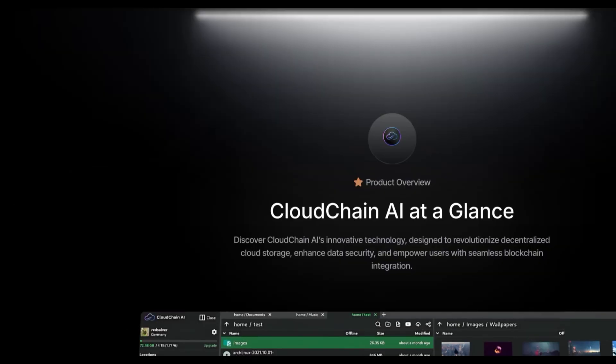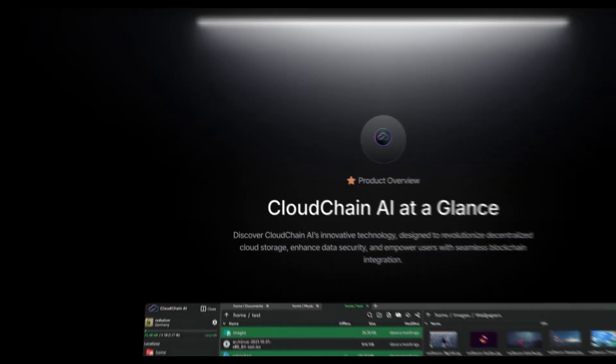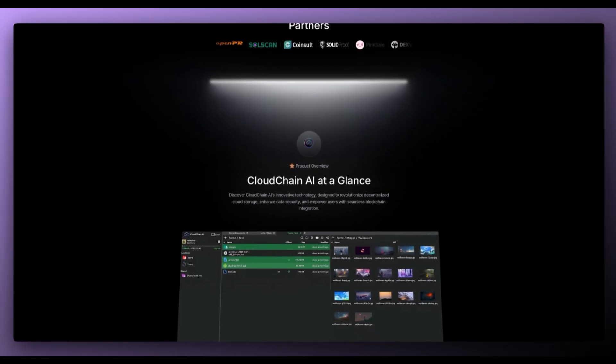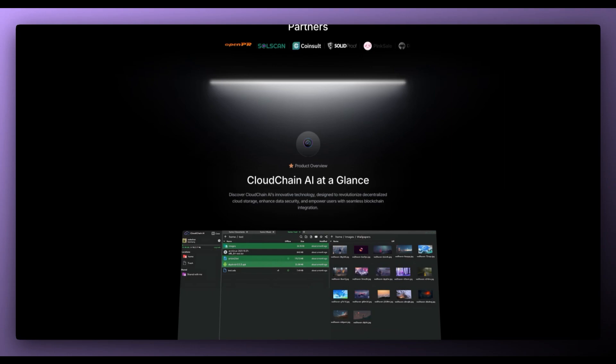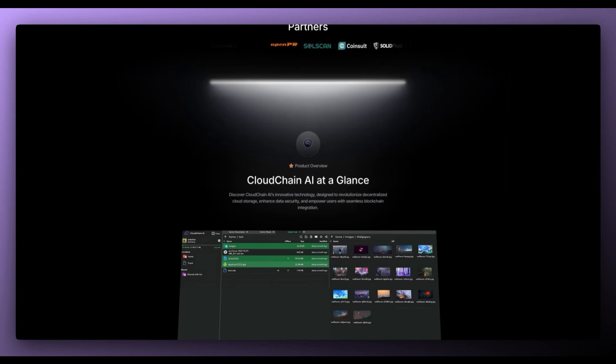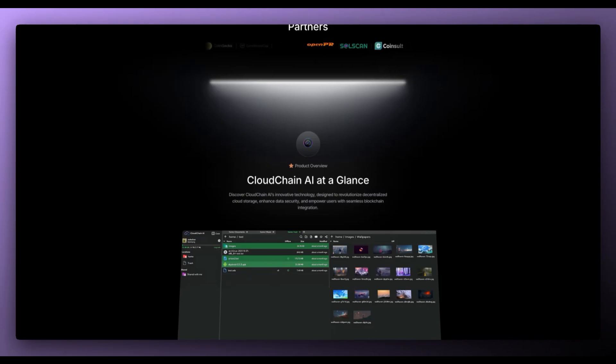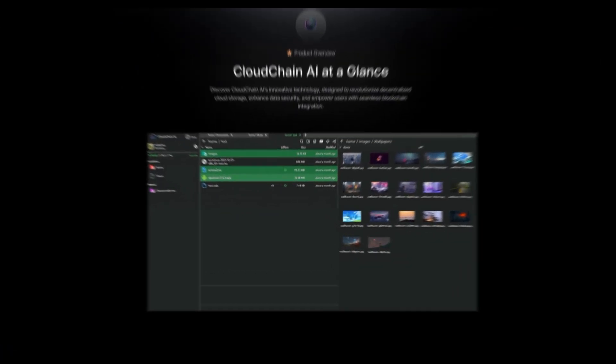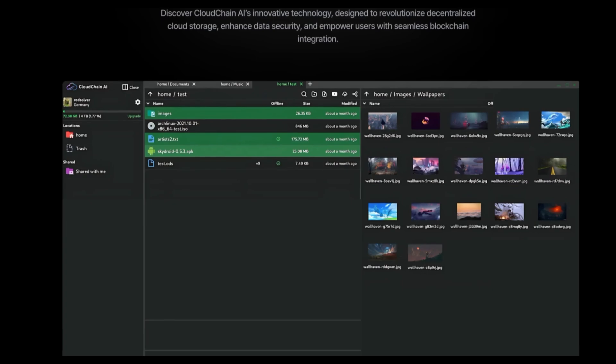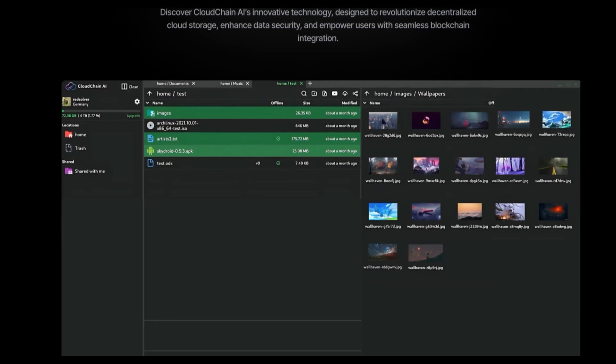So let's take a look at the product overview. CloudChain AI at a glance. Discover CloudChain AI's innovative technology designed to revolutionize decentralized cloud storage, enhance data security and empower users with seamless blockchain integration. And this is a sneak peek of what it looks like.